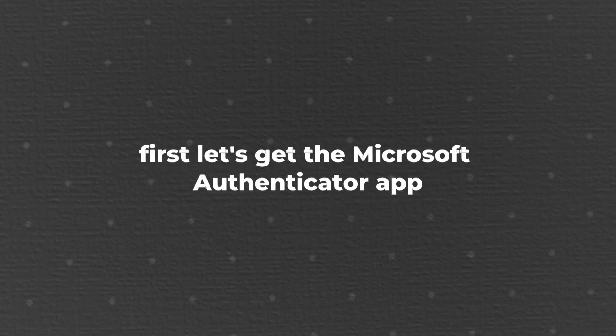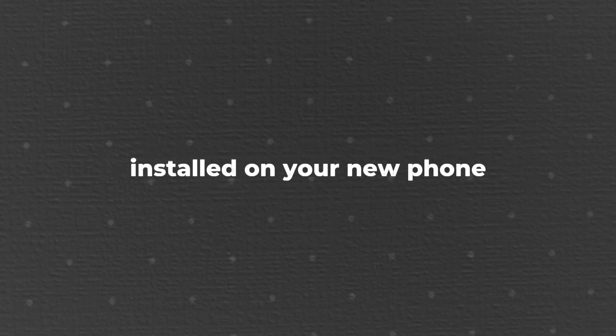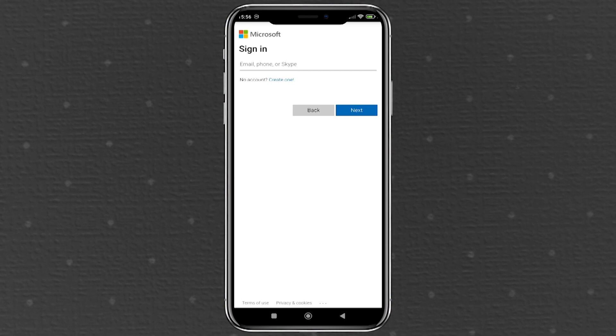First, let's get the Microsoft Authenticator app installed on your new phone. Head over to your phone's app store, whether it's the Google Play Store for Android or the App Store for iOS. Once there, search for Microsoft Authenticator. When you find it, tap the download or install button and wait for the app to install. This should only take a few moments depending on your internet speed.